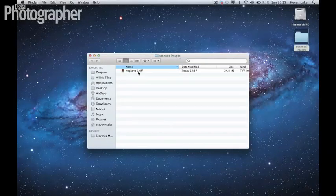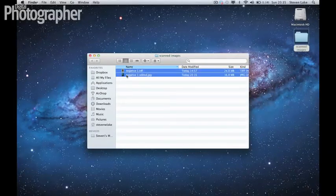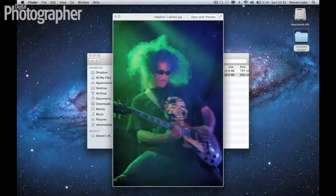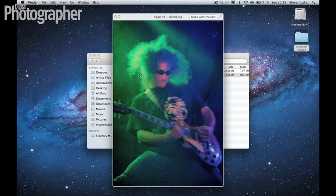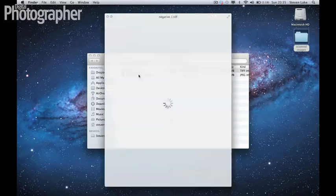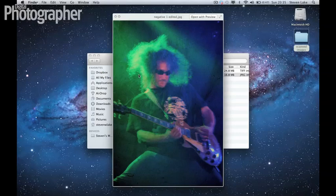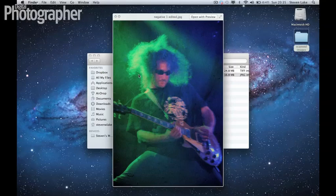And now if we just compare our two images, compared to the negative, we've come a long way. So get your old negatives out, get your new negatives out if you're still shooting on film, scan them, get them processed yourself, have complete control over what you want to do with them, because whoever said that film in photography is dead obviously didn't watch this tutorial. Thank you very much.